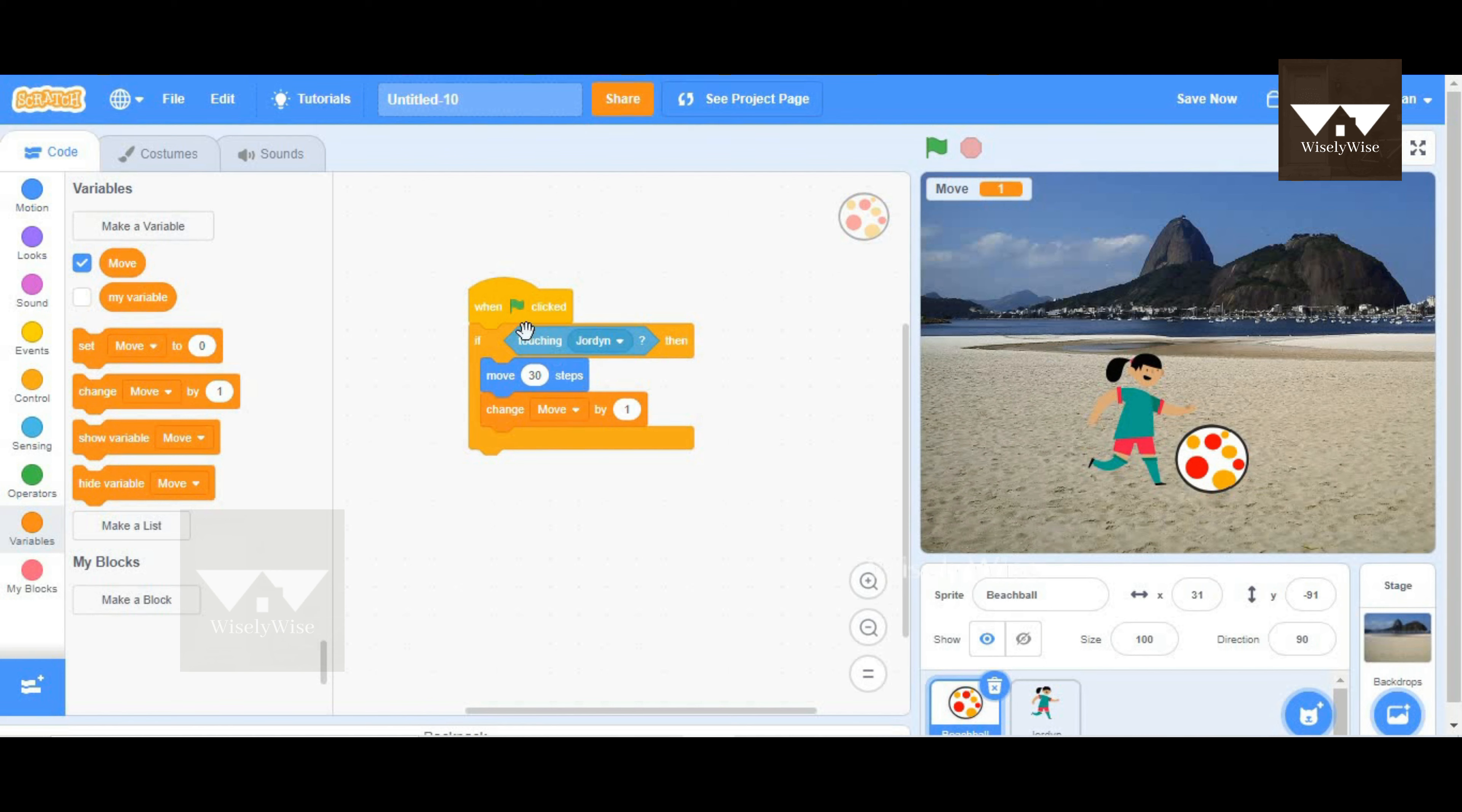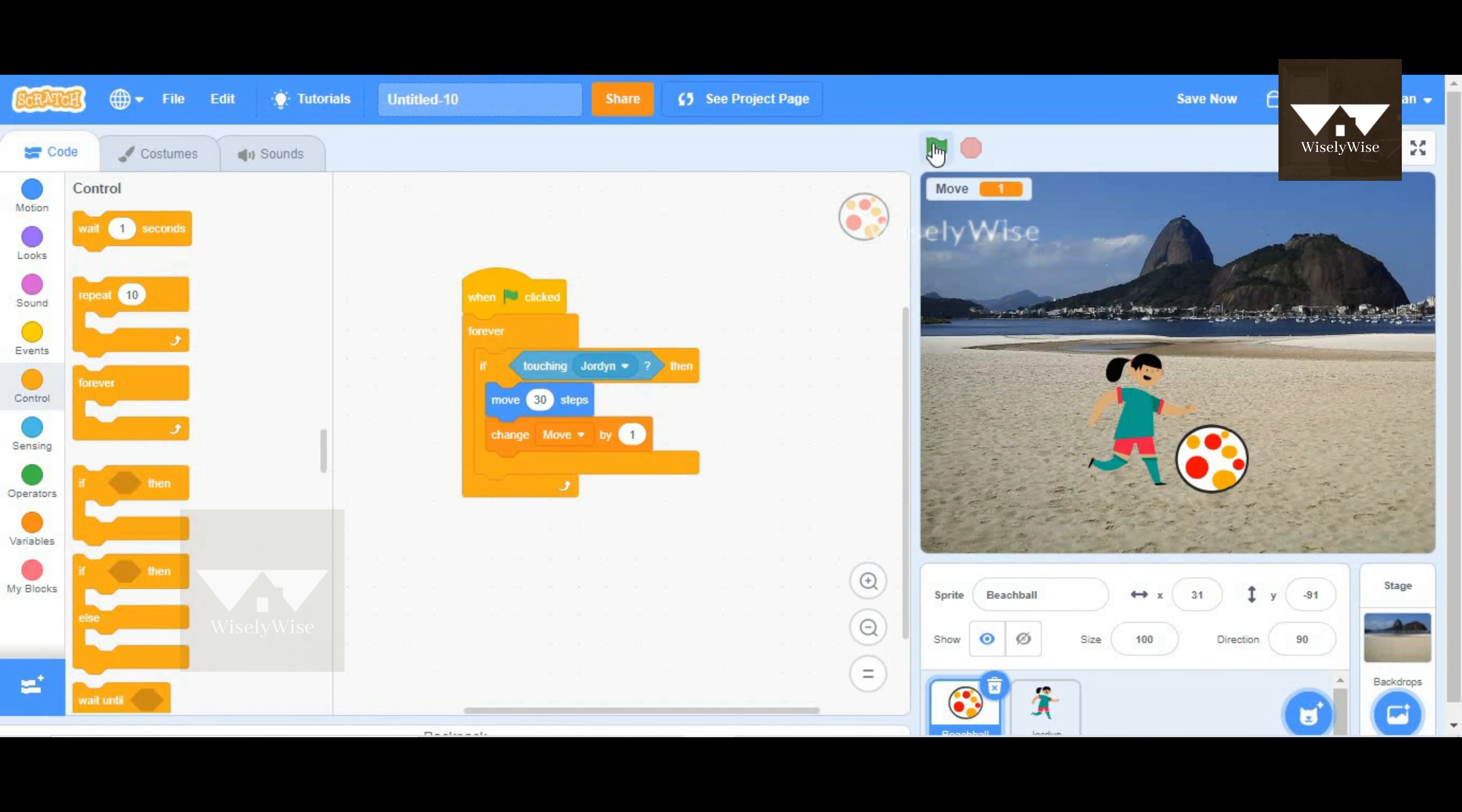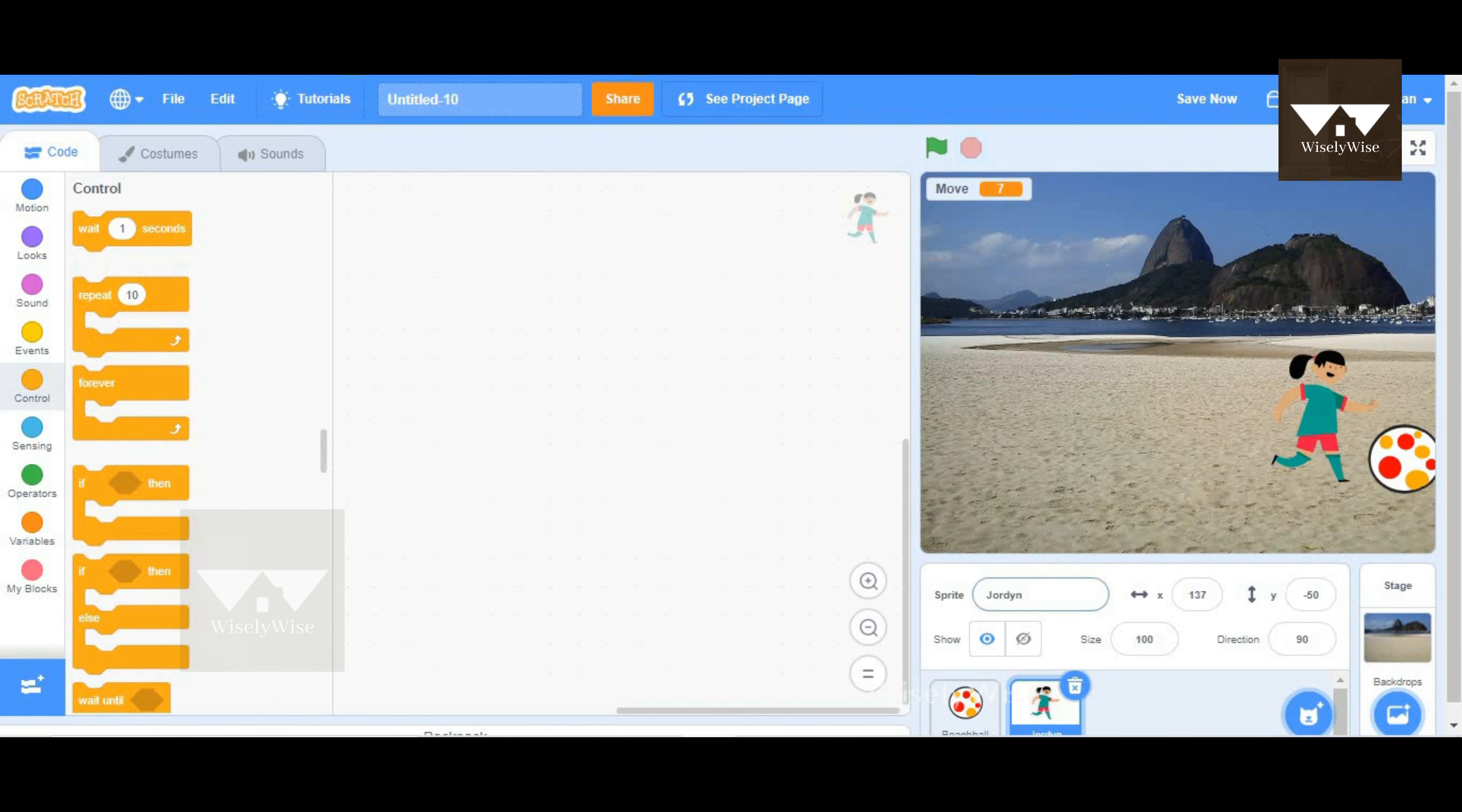The ball moves, but then it has to be a continuous motion. So I'm going to go to control and put it inside a forever block and check if this works. So I'm going to test here. The ball, oh yes, this is fine. But I'm going to stop it. And whenever we start again, if you notice, the value kept on continuing and it did not start from zero.